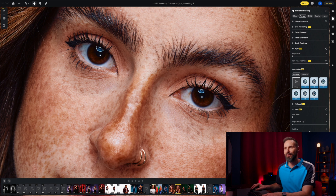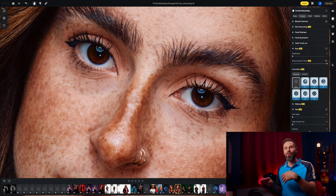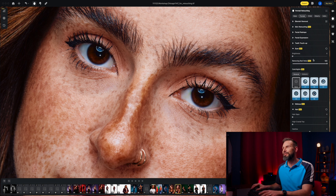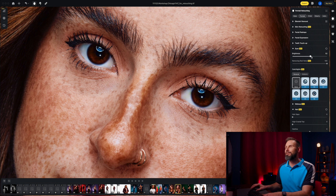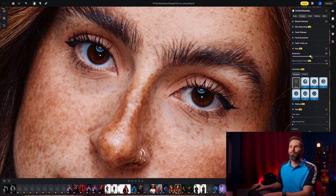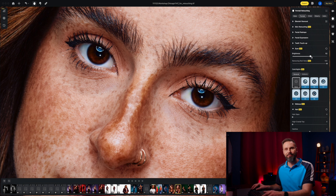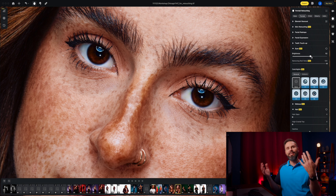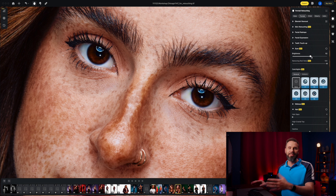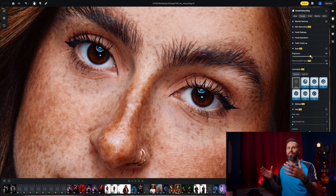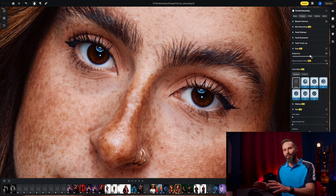Here it is before and here it is after — all those veins are gone. You can also brighten up the eyes in this section: here it is before and here it is after. We're just adding a little bit of polish to our image, and that's really what this software is great at — it adds polish and gets it done really quickly.